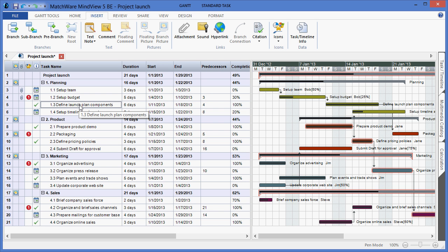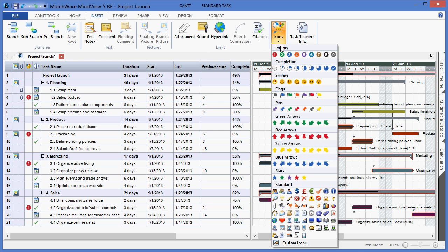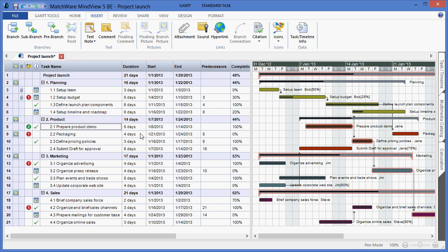To help in prioritizing information within the Gantt chart, I can choose to apply visual icons by left-clicking the desired branch, going under the Insert menu, and choosing Icons. This again helps to visualize the structure of the plan itself.